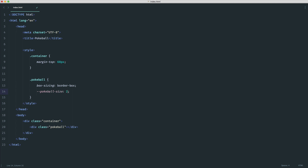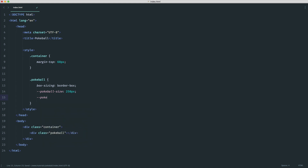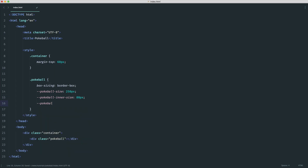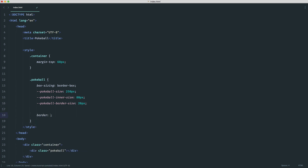I'll create a variable called `--pokeball-size` set to 250 pixels. CSS variables are defined with two dashes, like a regular CSS property. Then I want a `--pokeball-inner-size` for the inner ring diameter, and a `--pokeball-border-size` set to 20 pixels. For the border itself, we use the `var()` function and pass in `--pokeball-border-size`, then carry on defining normal CSS properties.